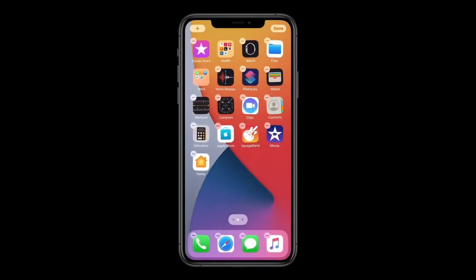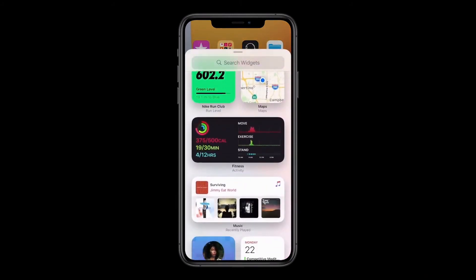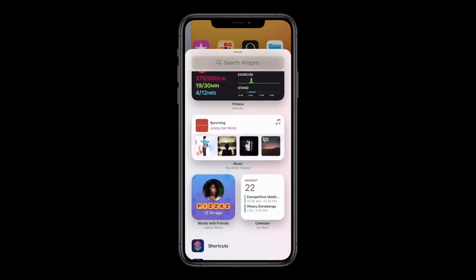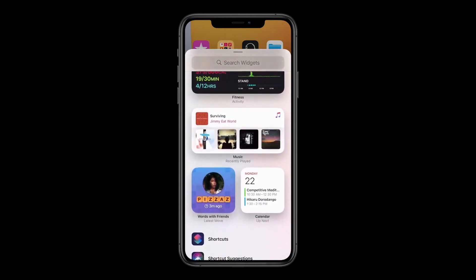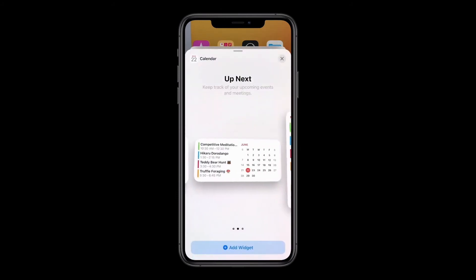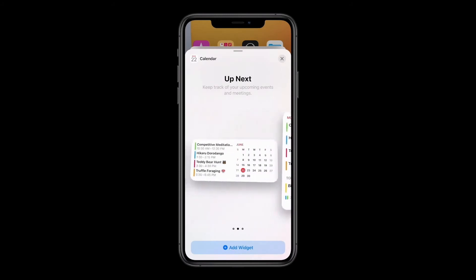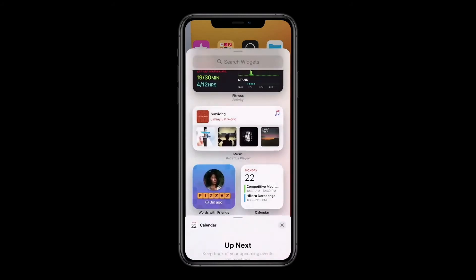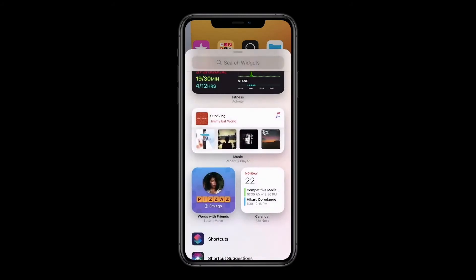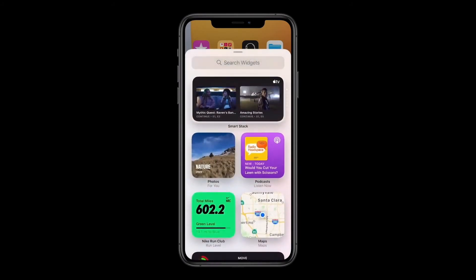Now I'm gonna swipe over to page two here and bring back up the widget gallery. The gallery is a great place to explore widgets. When I tap on one, I can actually page through all of the different sizes available, just like this. Right now what I wanna do is grab this widget up top.